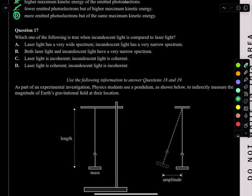Question 17. Which of the following is true when incandescent light is compared to laser light? Laser light has a very narrow spectrum; incandescent light has a wide spectrum. Laser light is coherent; incandescent light is incoherent. Options A, B, C get these backwards. The answer is D: laser light is coherent and incandescent light is incoherent.